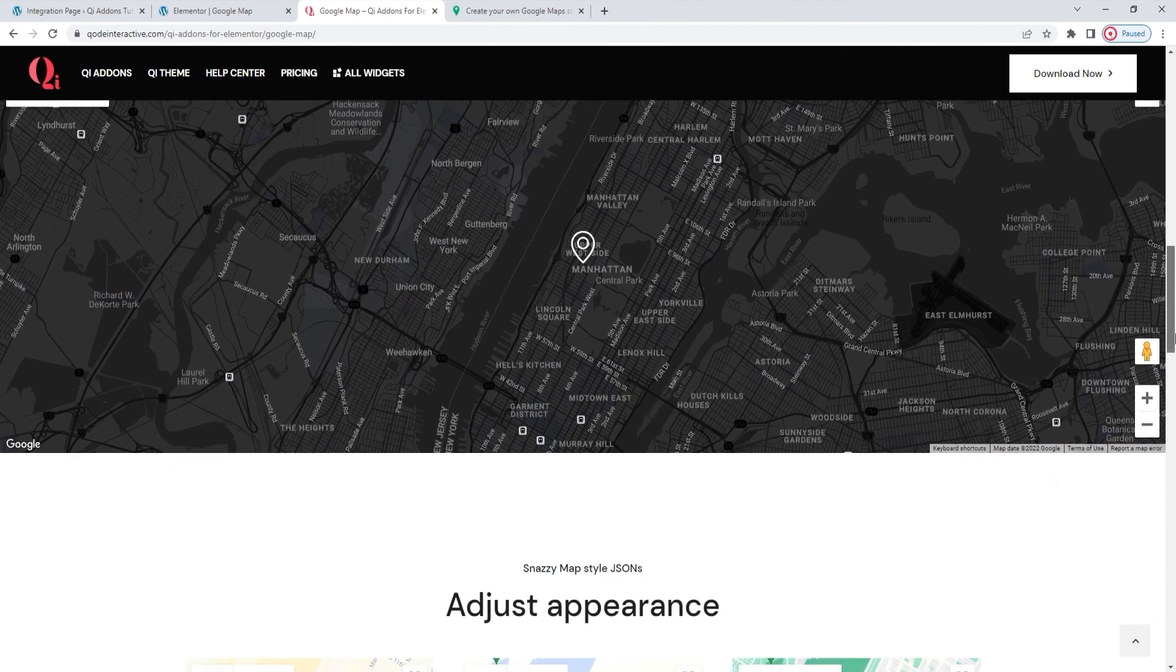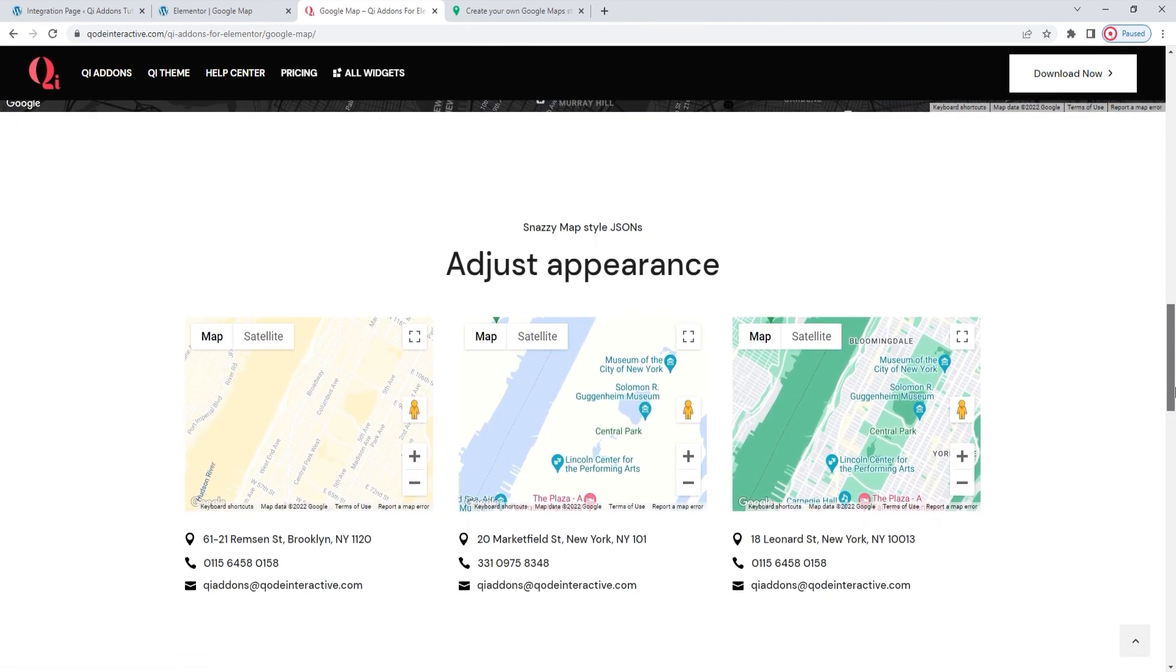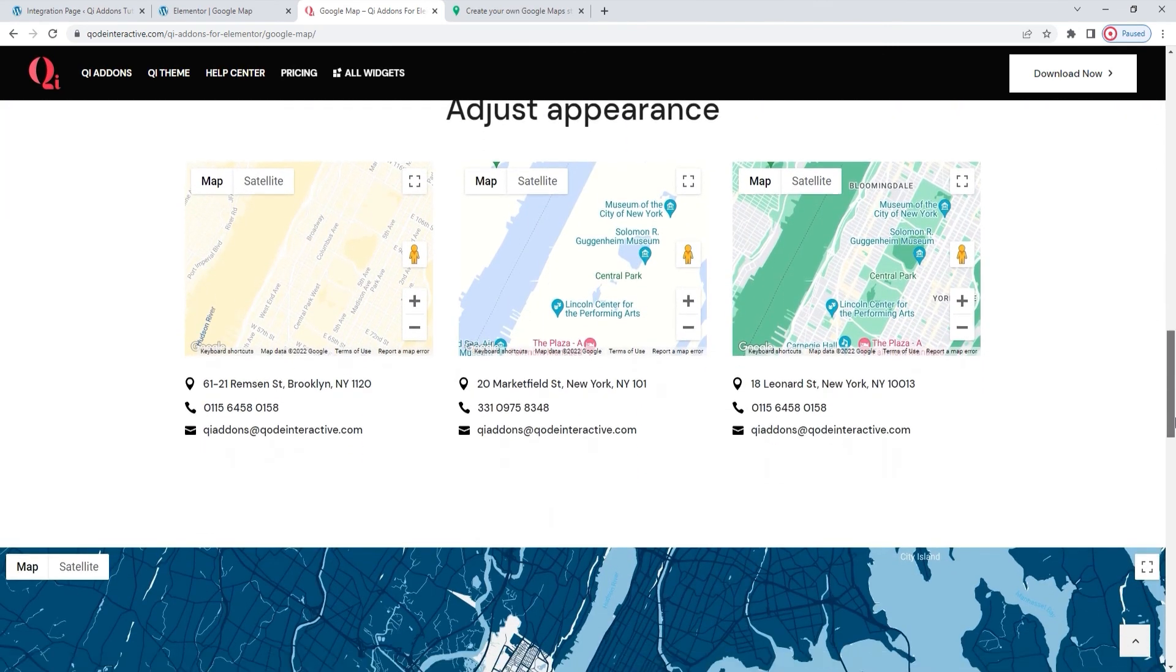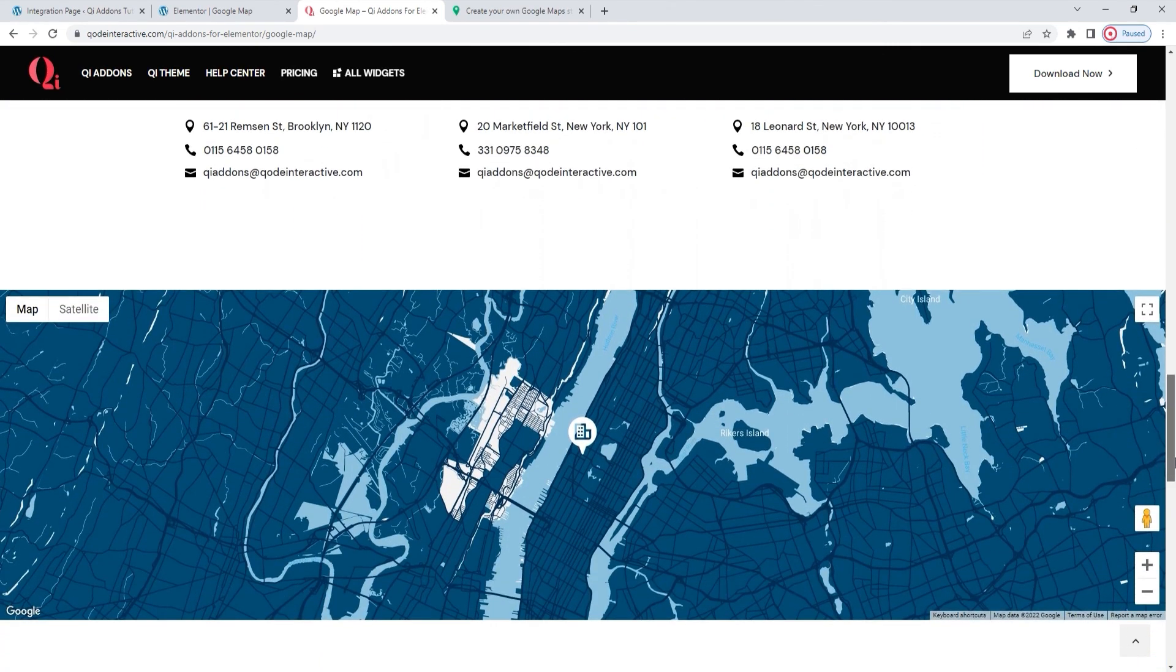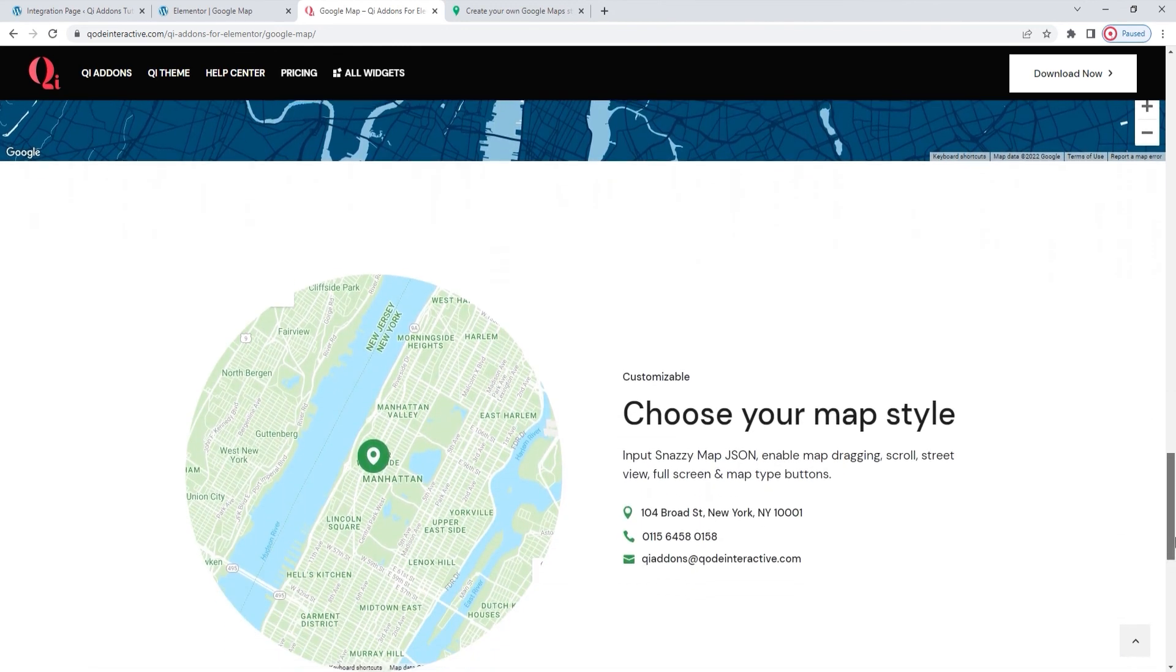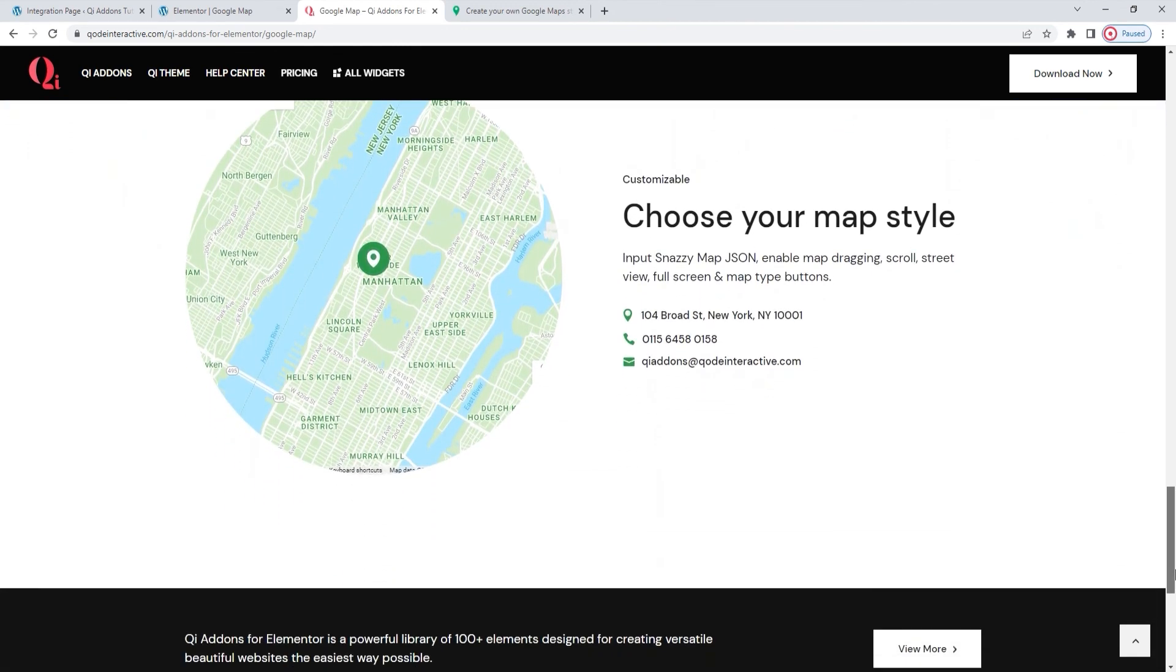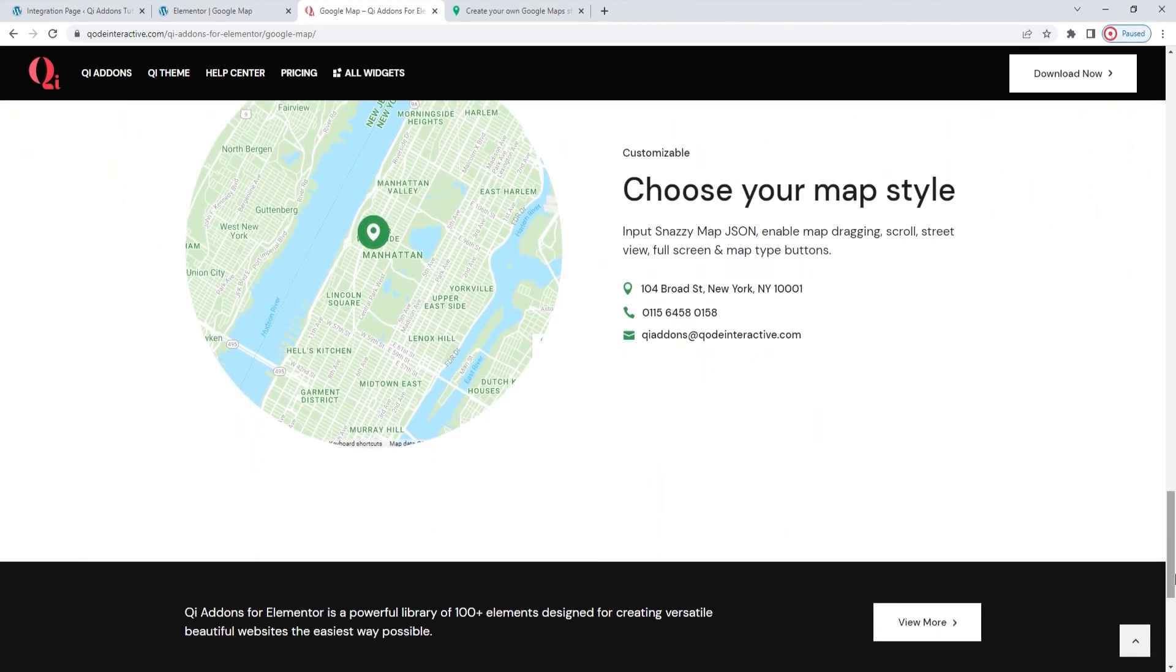Overall, we hope you found this tutorial on the Google Map Widget from the Key Add-ons for Elementor Premium plugin helpful. And that you'll start using it as an easier way to add maps to your site.